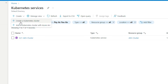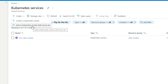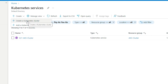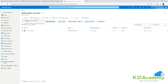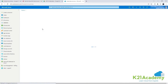Click the plus sign and select 'Create a Kubernetes cluster.' Note that Arc Kubernetes cluster is separate and we won't cover that right now. We'll click 'Create Kubernetes cluster' here.